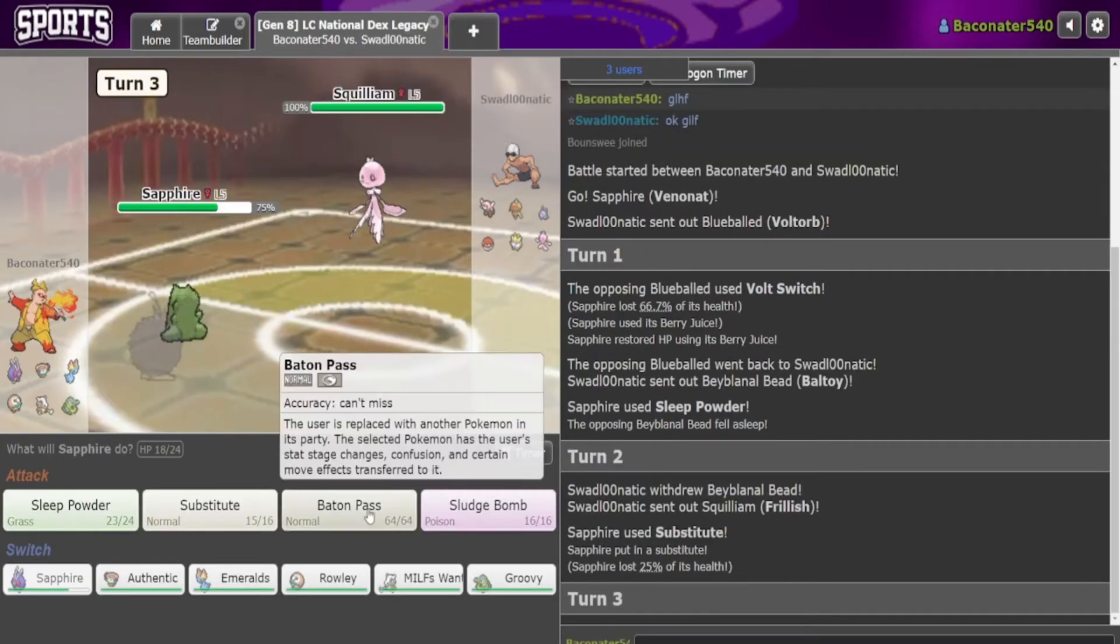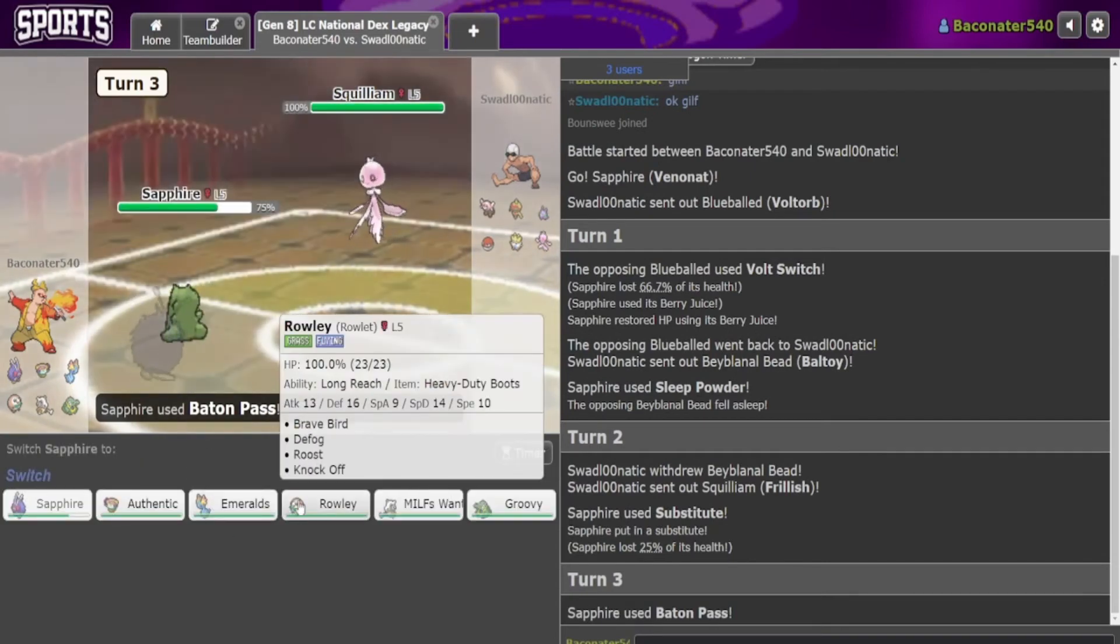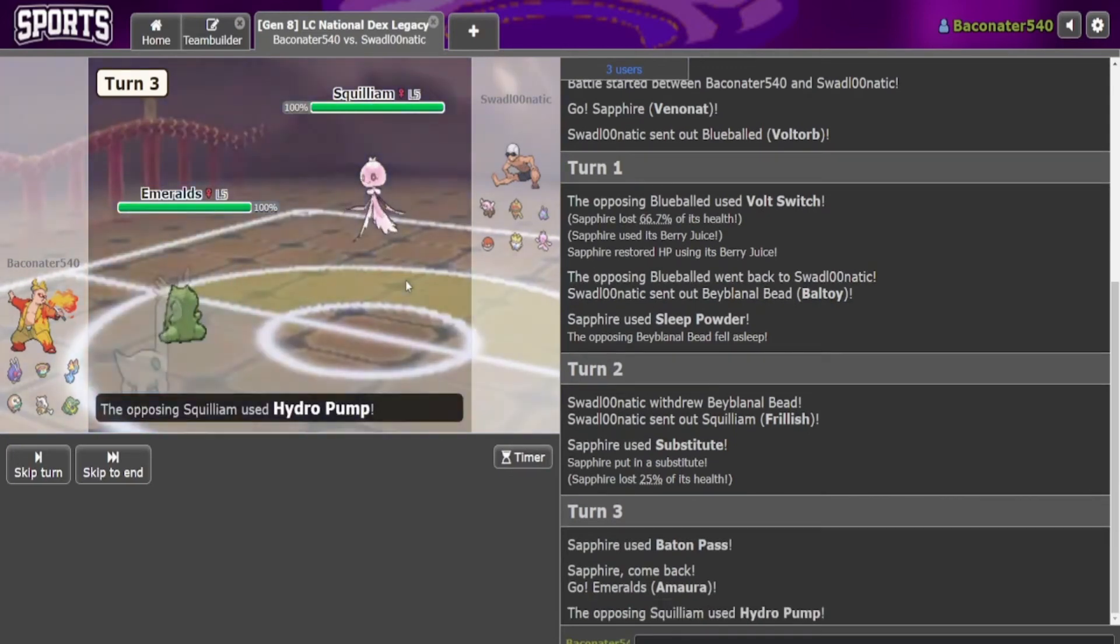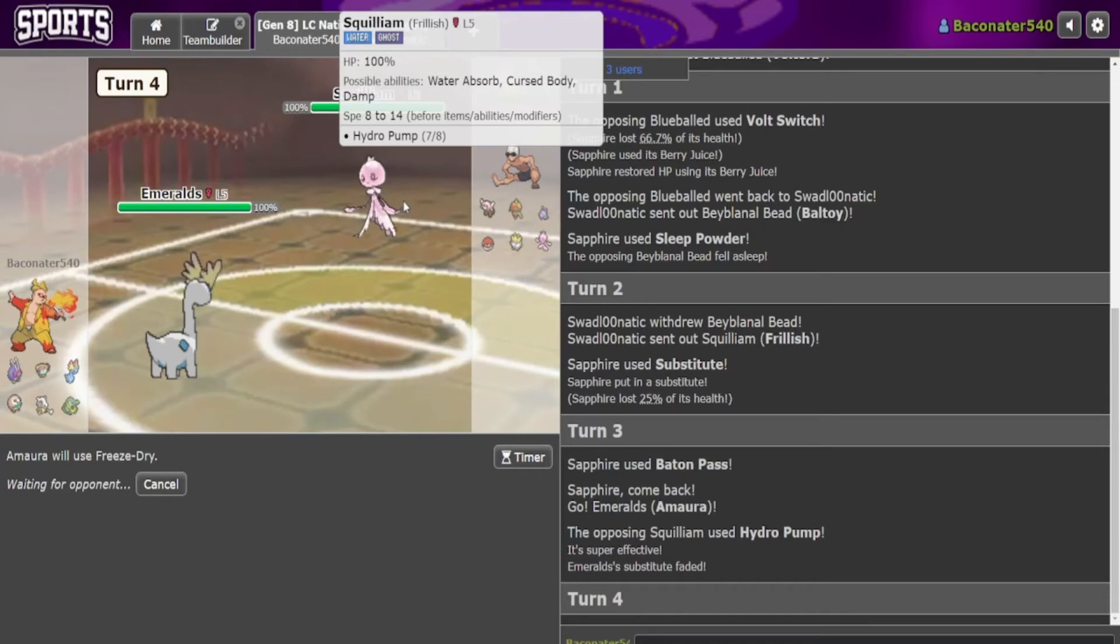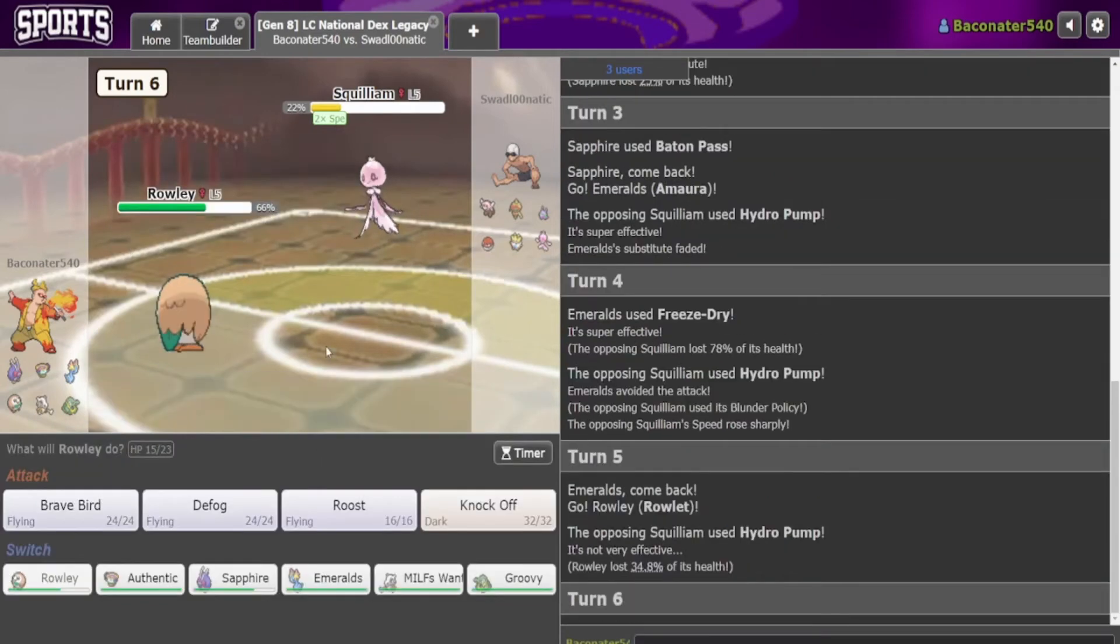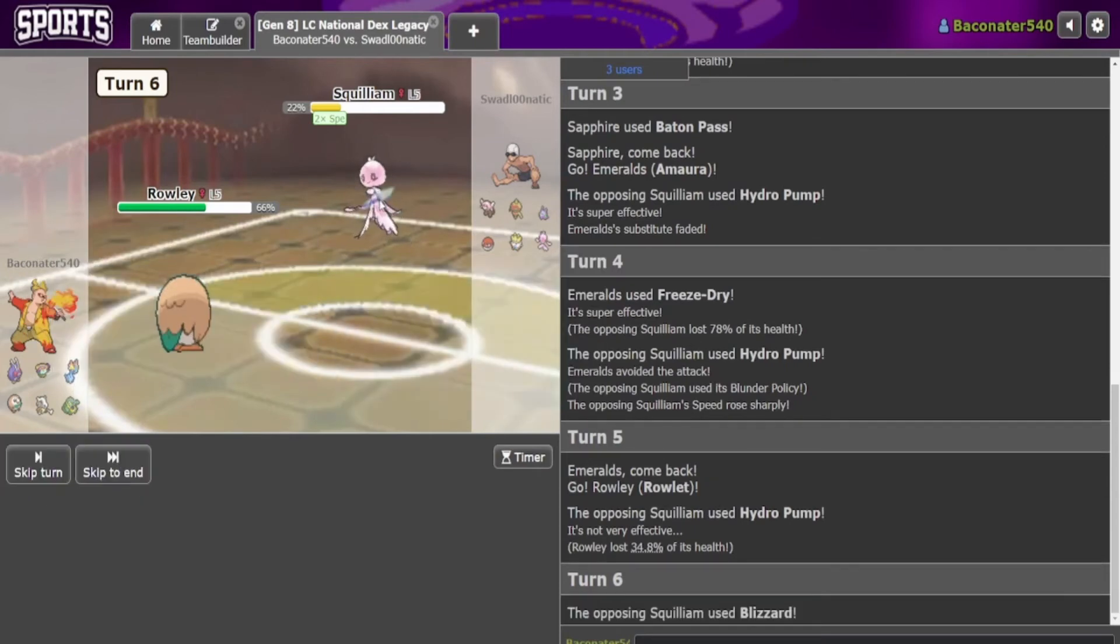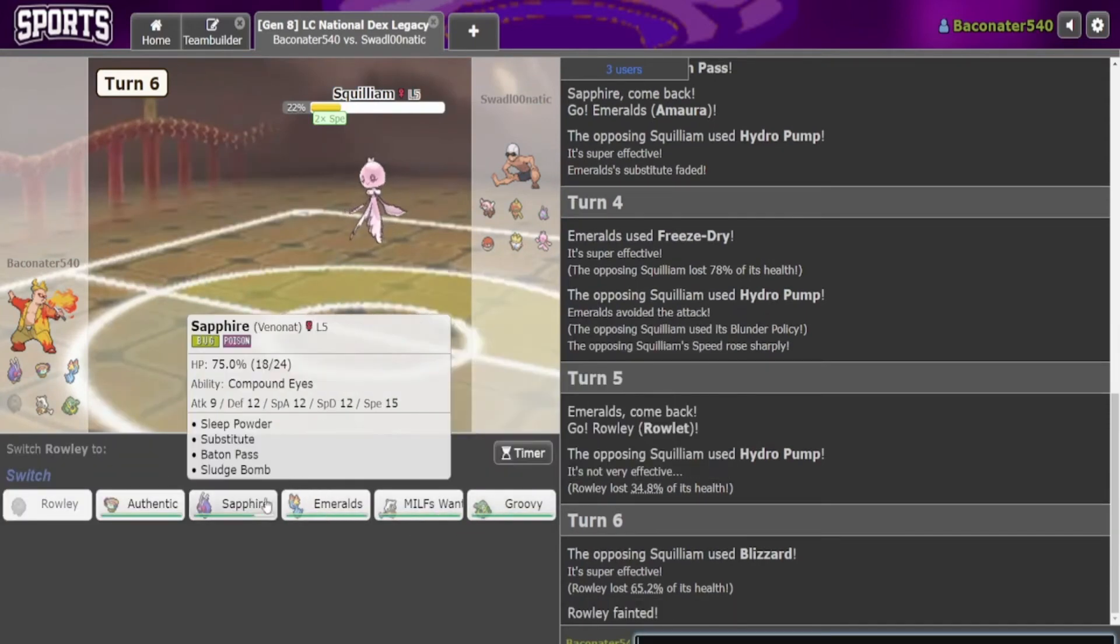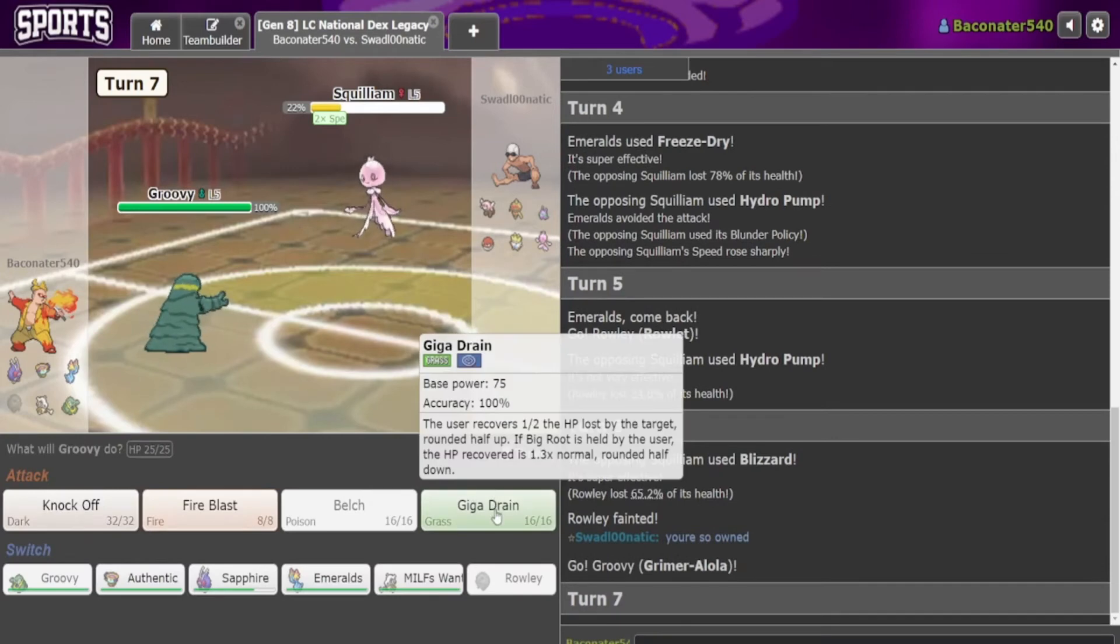Ooh, hard Frillish. I'll get Amora in safely, why not. Oh okay, I'll take chip on Squillium. Oh did it miss? He's got the Blunder Policy! That is some heat right there. Hopefully he doesn't have the Ice Beam. Oh, Blizzard. Alright.